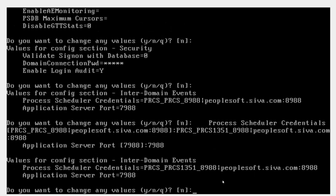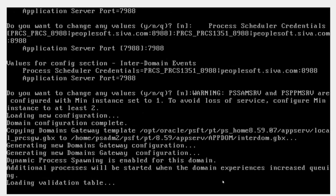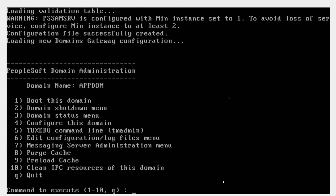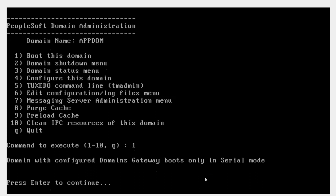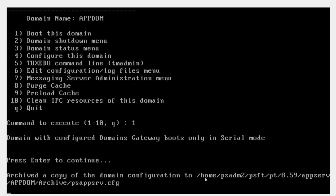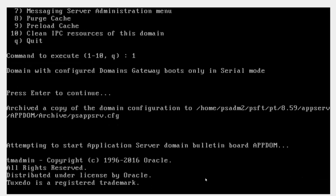Since I am done with my changes, I will input Q and click enter to quit. My updated configuration is now loaded. Finally, I will boot my application server by inputting number 1 and clicking enter. I will click enter to continue and wait for my app server to come up.